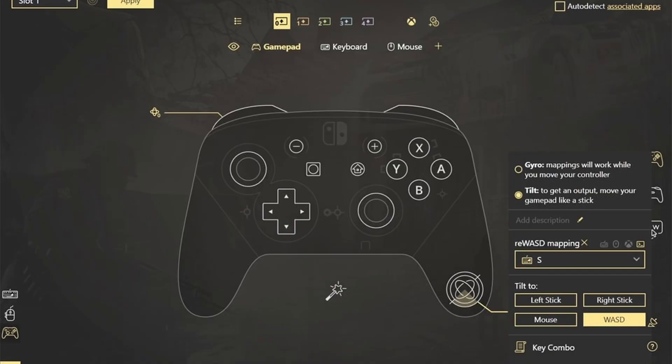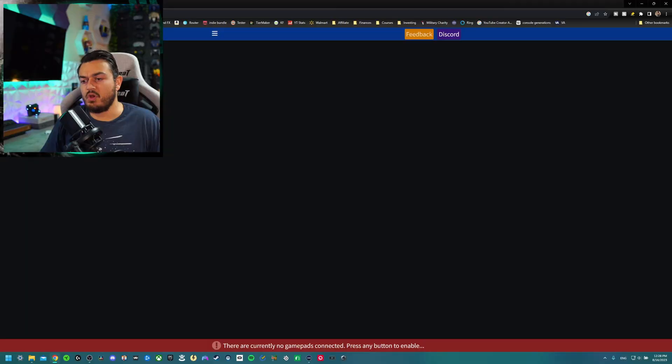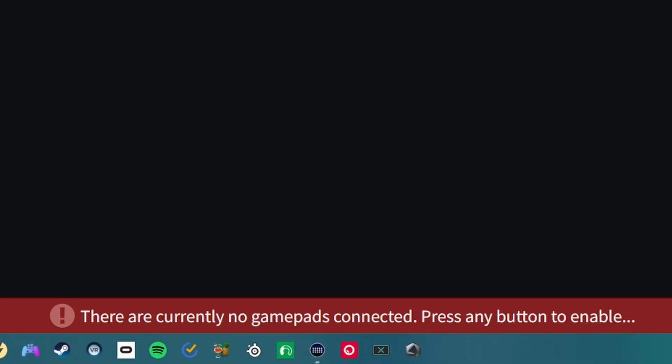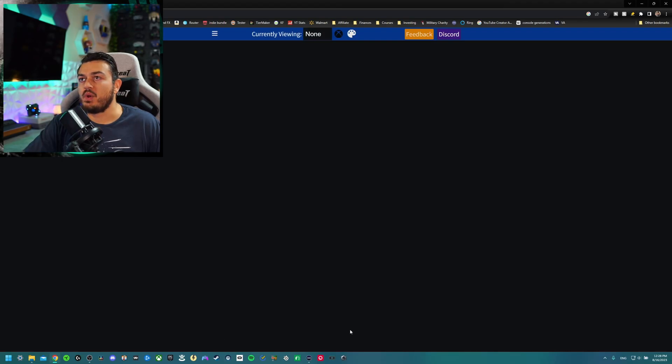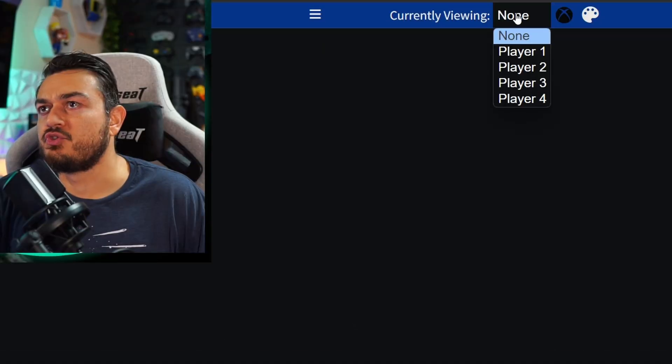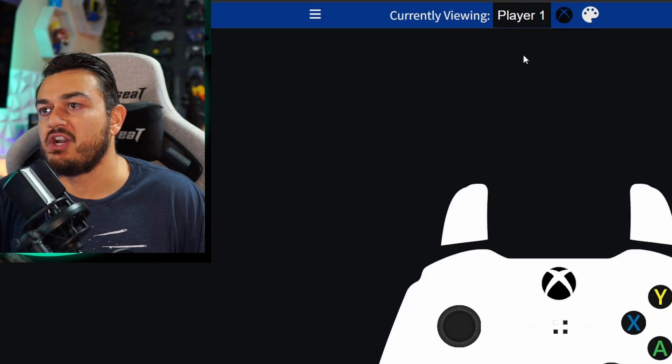This program has compatibility for most first- and third-party gamepads, and if it doesn't, you can usually force it by running a program like reWASD in the background. Let's go wired via USB-C or micro-USB cable if it's an older controller. Over here on the website, it's going to tell me there's no gamepad connected. Press any button to enable. I just press the A button. That message goes away, but there's nothing being displayed. Come down to this dropdown and select player one.